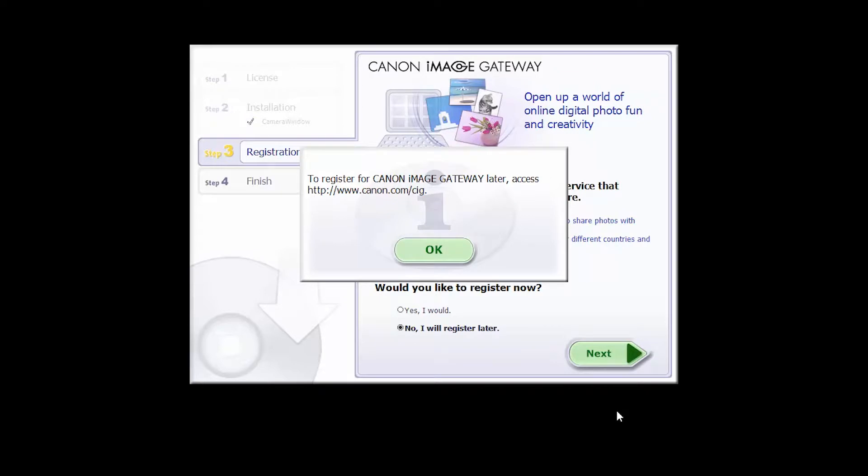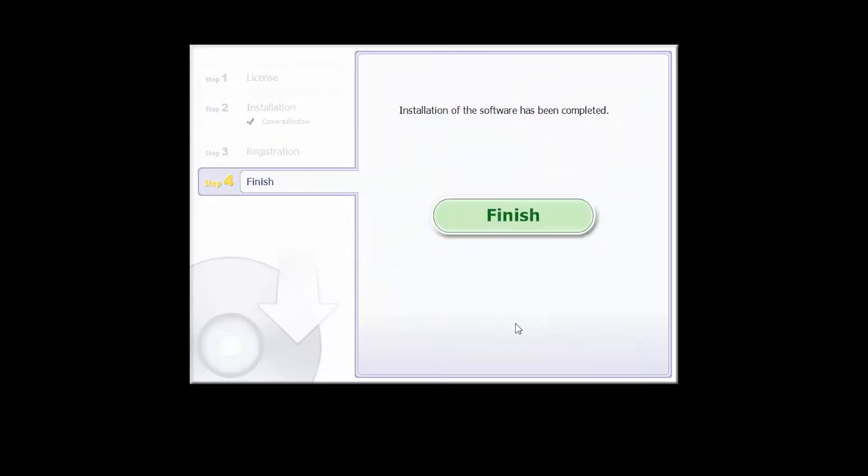Click OK. Click finish to complete the installation process.